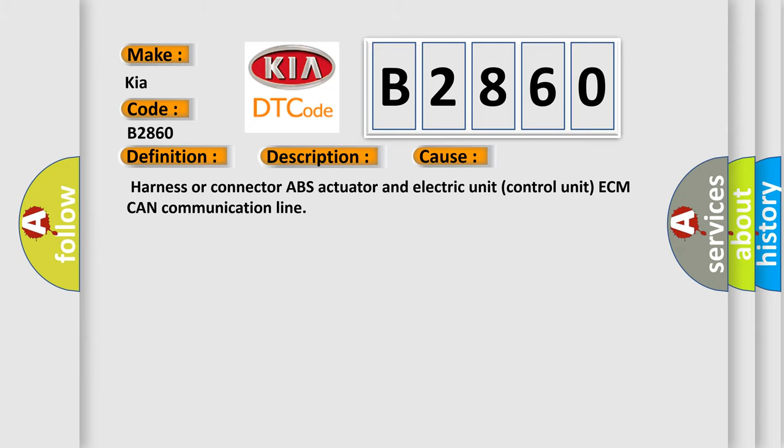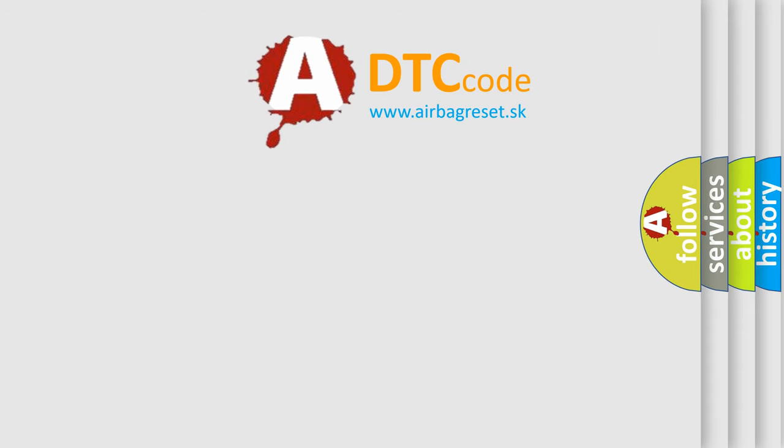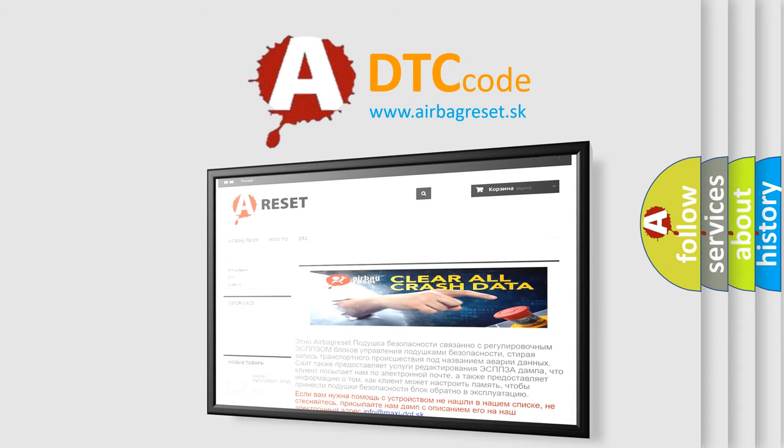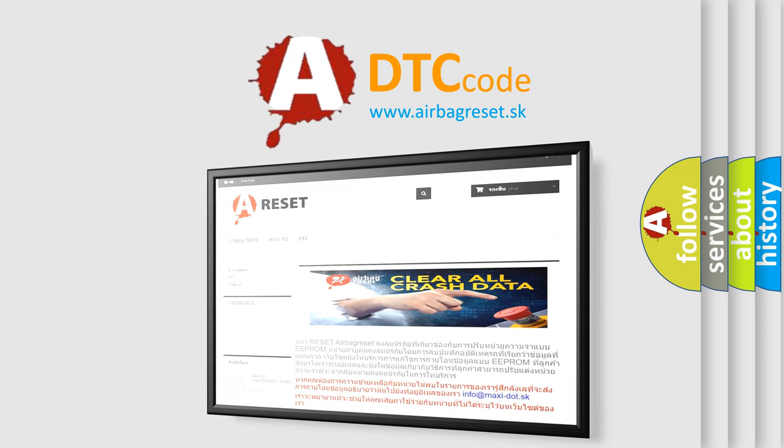The Airbag Reset website aims to provide information in 52 languages. Thank you for your attention and stay tuned for the next video.